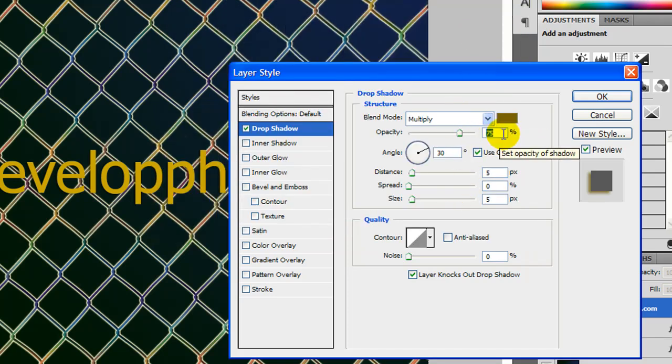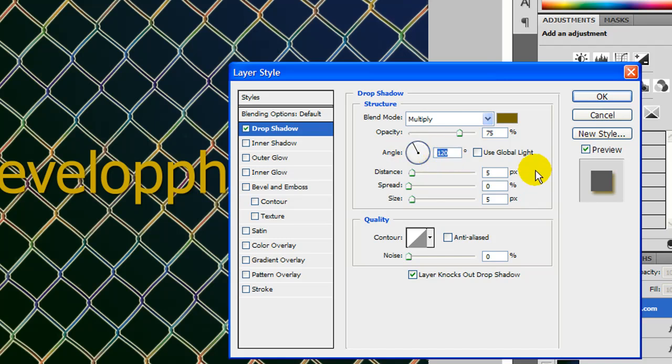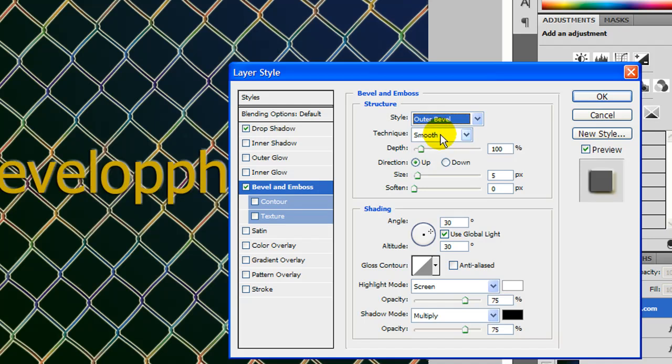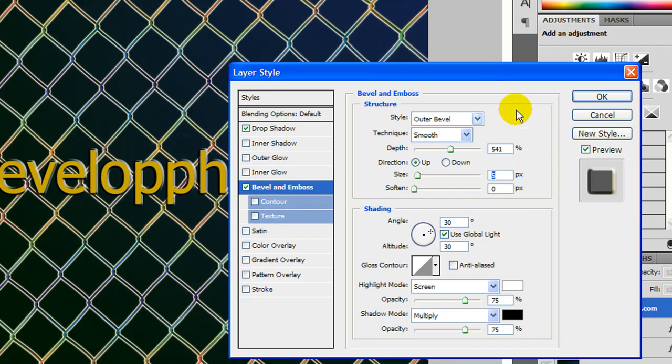Press OK. Leave it set to multiply, 75%. And the angle, make sure use global light is checked off. Let's go ahead and 142. And then these down, the distance, speed, and size should be set to default, 505. And then let's go ahead and click bevel emboss. And then outer bevel. Here, let's go ahead to smooth. And for depth, let's go 541%. Make sure it's set to up. And the size and soften are default fine, it's 5 and 0.